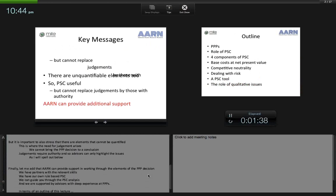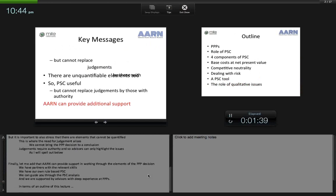AARN can provide support in working through the elements of the PPP decision. We have partners with the relevant skills, our own rule-based PSC, and we can guide you through the analysis supported by our advisors, all of whom have deep experience of PPPs.